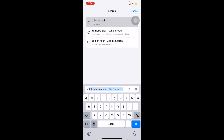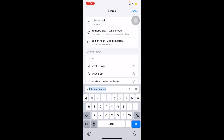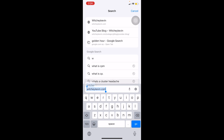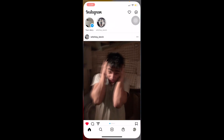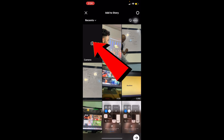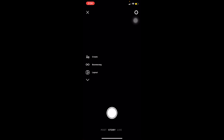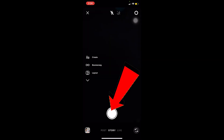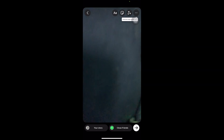The first step is to copy the link you want to share. I'm going to copy the link to my website. After you copy the link, go to your Instagram story, tap to add a story, and click any photo — you can choose one from your gallery or take a new one.